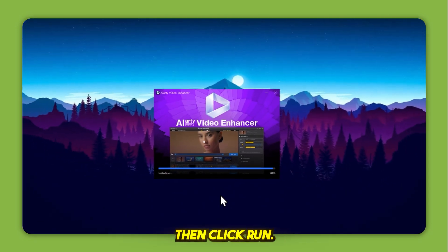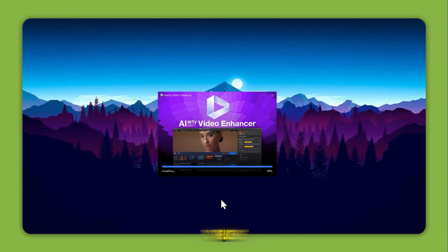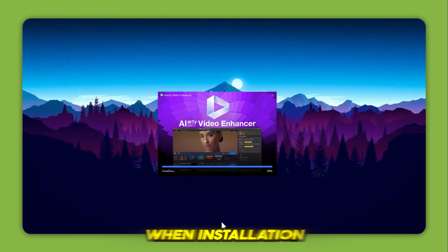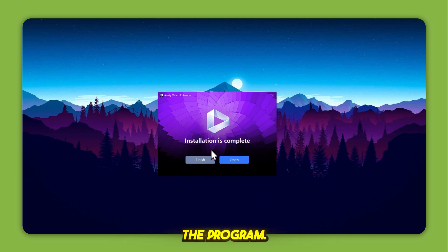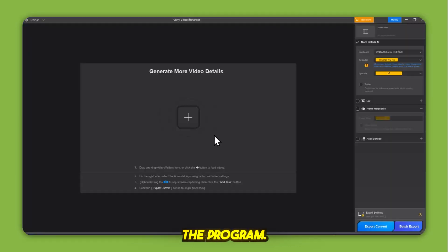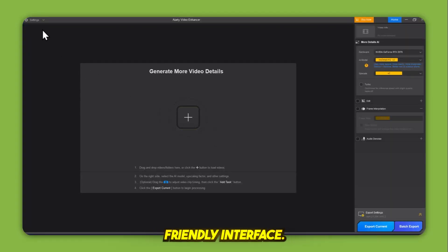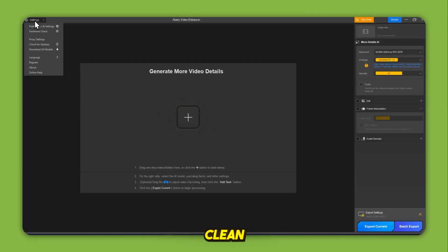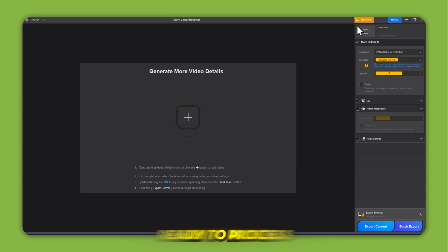Then click Run, agree to the license terms, and hit Install. When installation completes, launch the program. You'll see a modern, user-friendly interface, clean and responsive, ready to process your videos.